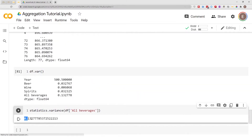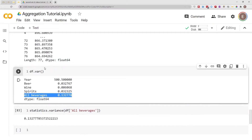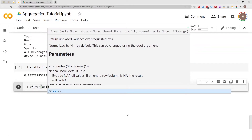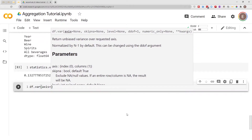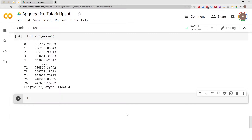As you can see, the variance output from the Python statistics module is the same as what we got from pandas variance method. Of course, you can also do row-wise operations — you do df.var(axis=1) and now you have the variance for every single row.